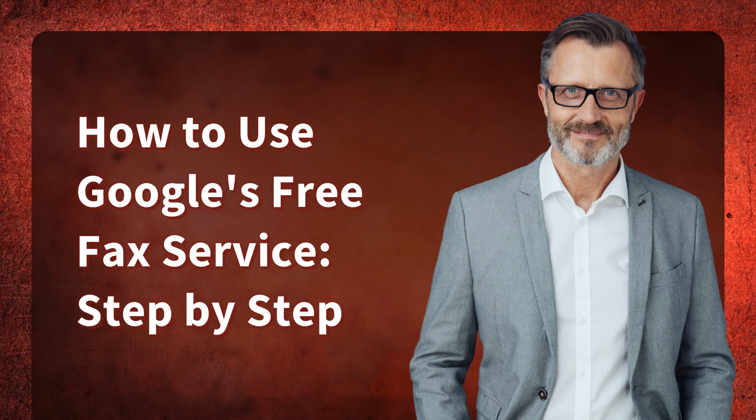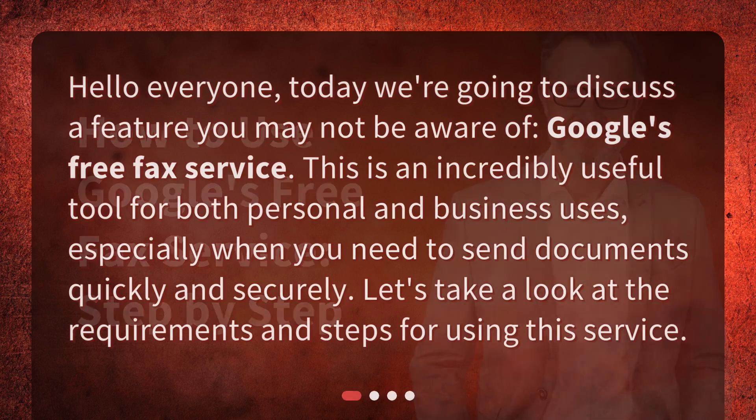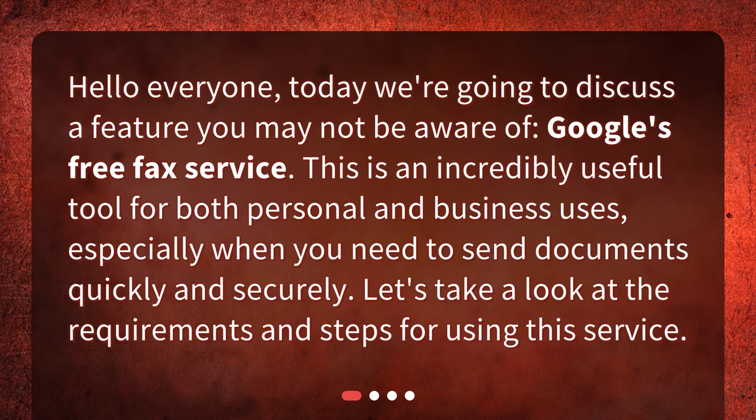Hello everyone. Today we're going to discuss a feature you may not be aware of: Google's free fax service. This is an incredibly useful tool for both personal and business uses, especially when you need to send documents quickly and securely. Let's take a look at the requirements and steps for using this service.